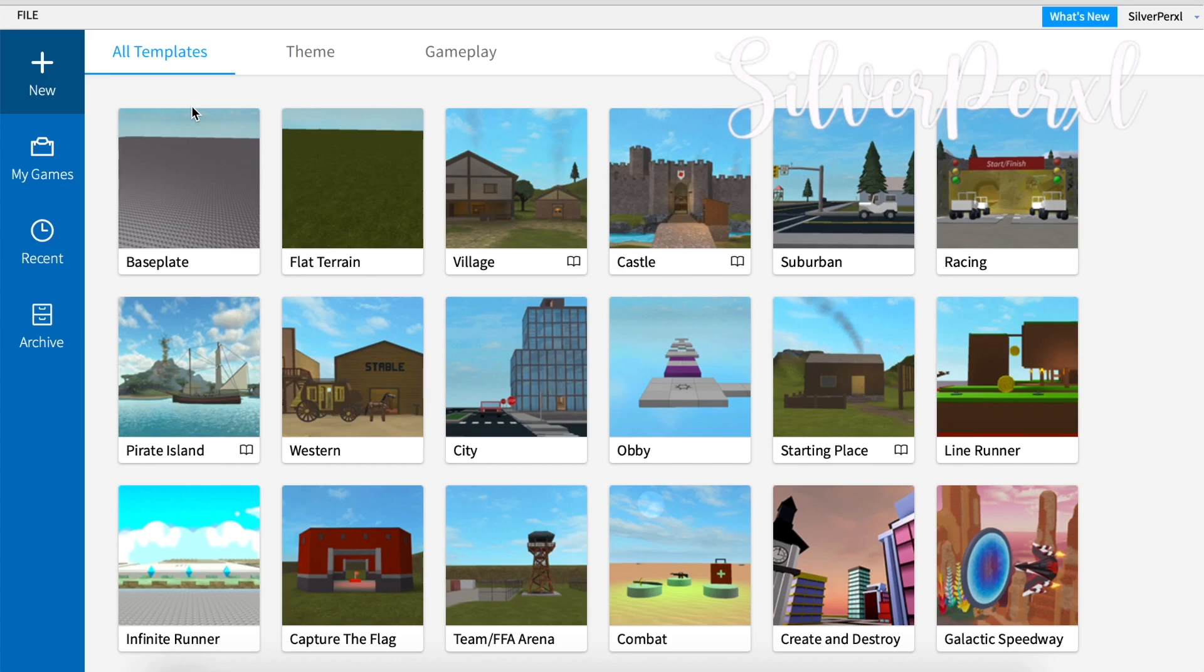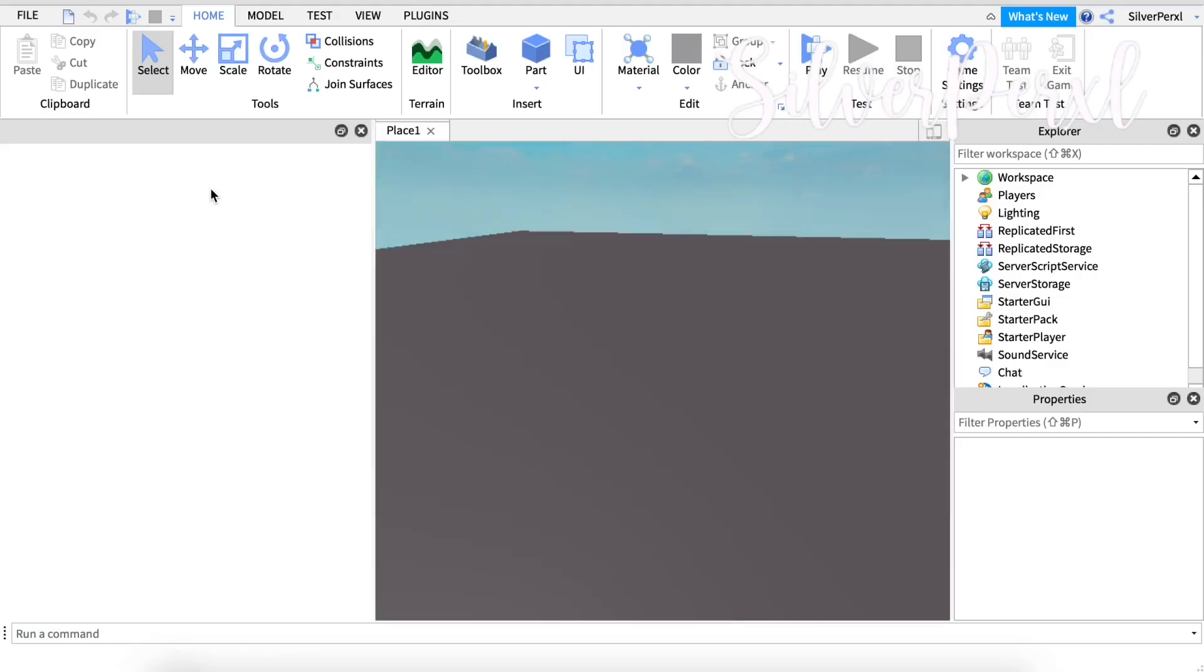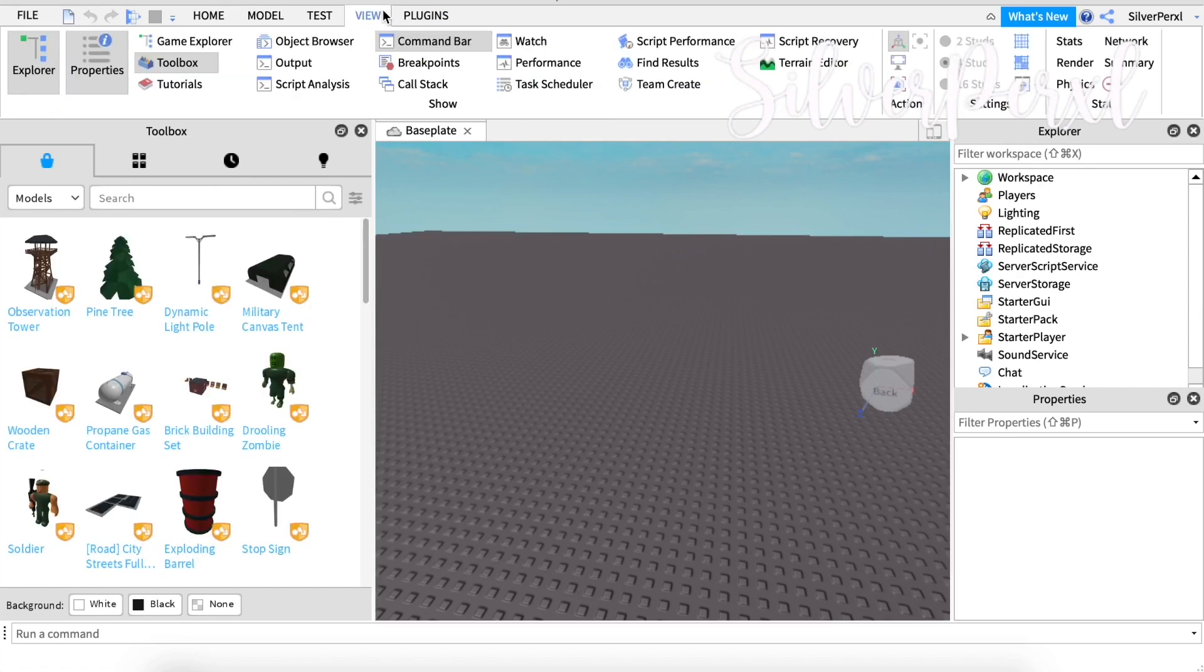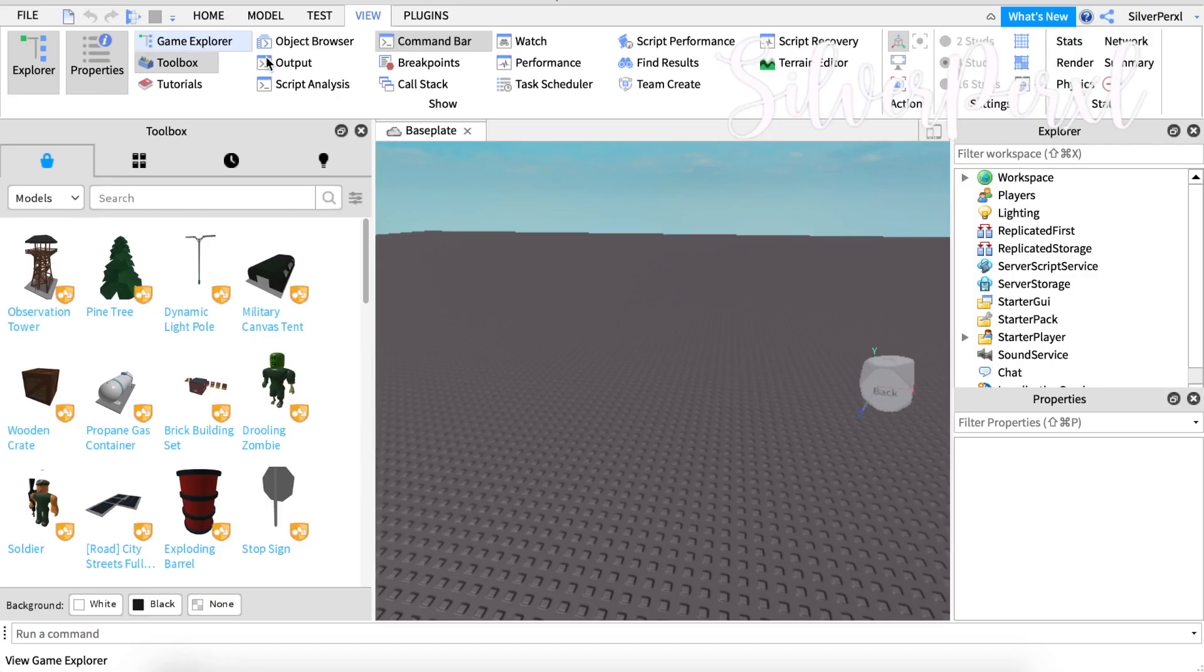What you need to do is open up Roblox Studio, and when you're there select the baseplate option. Once you're loaded in there are two things you will need open. Head to the View tab and make sure that you have the Toolbox and the Explorer page open. To get those open just click Toolbox and click Game Explorer.